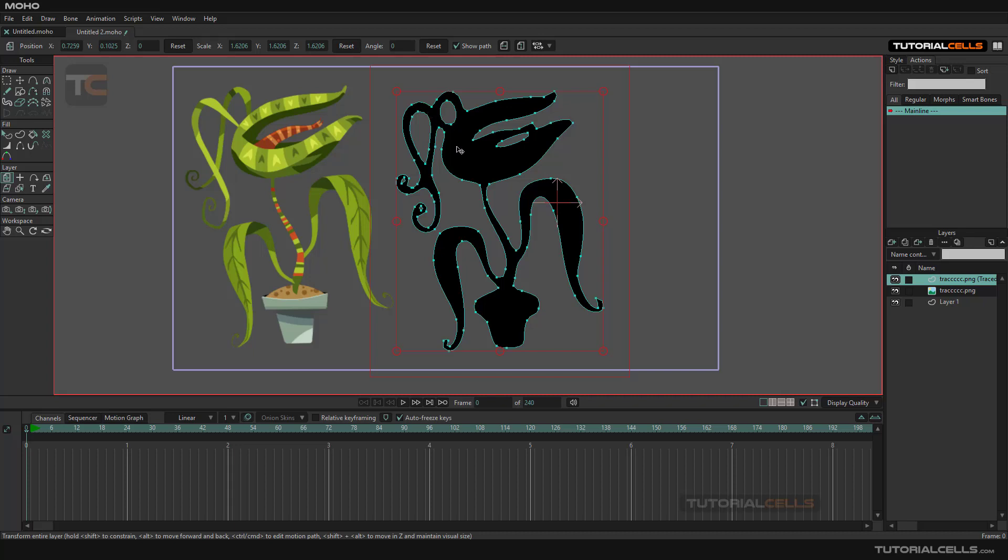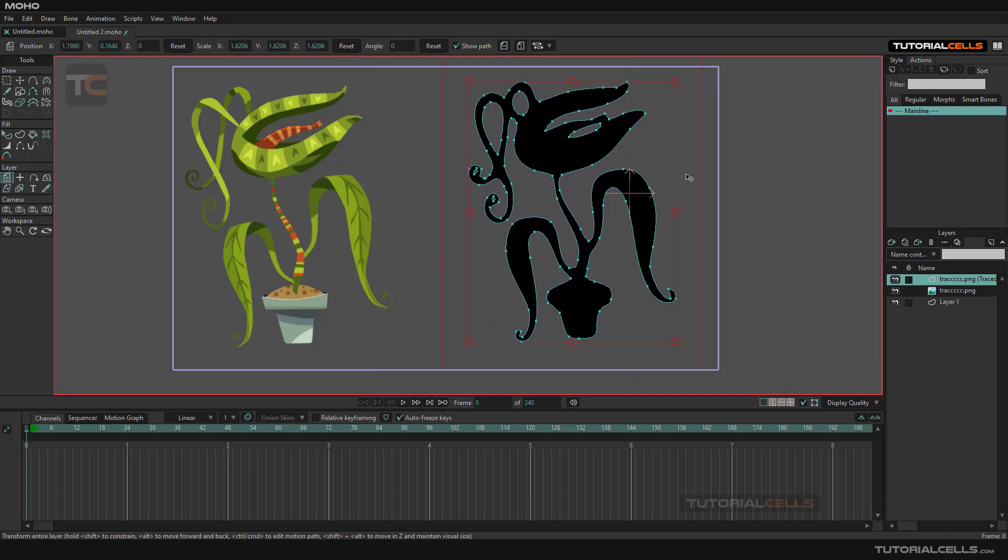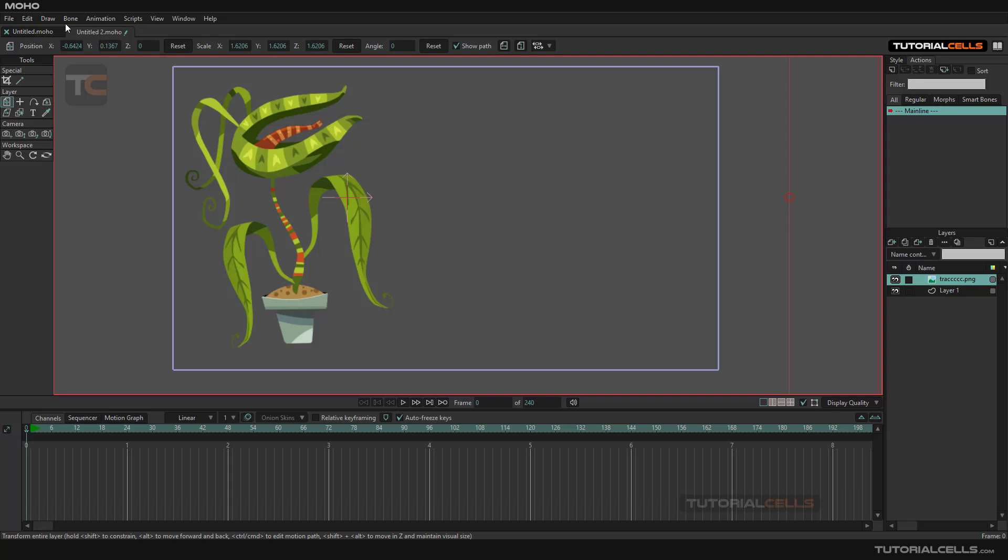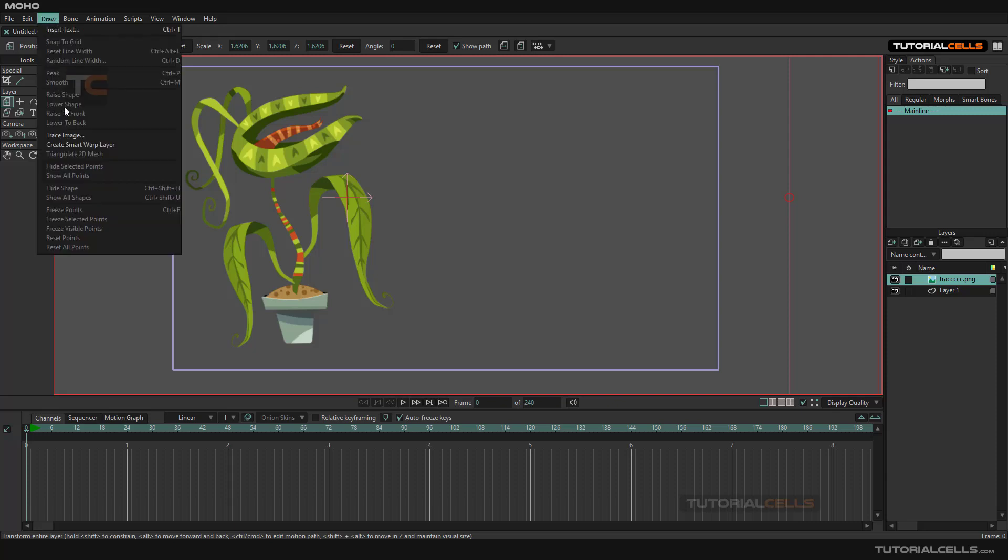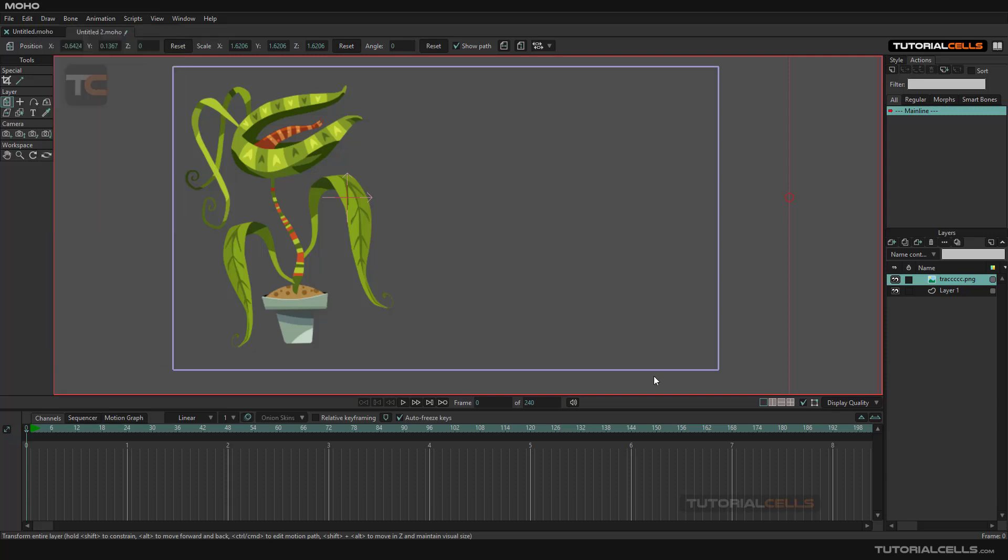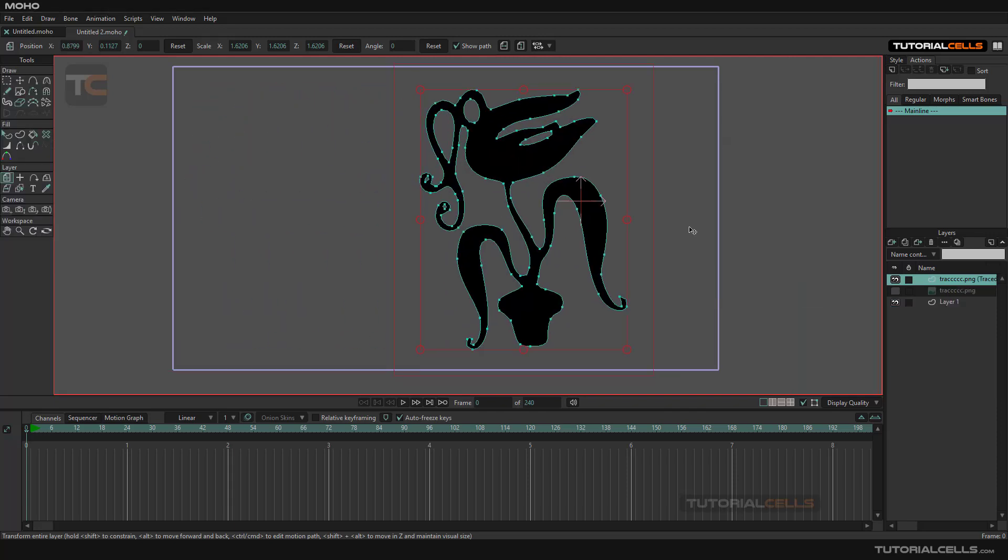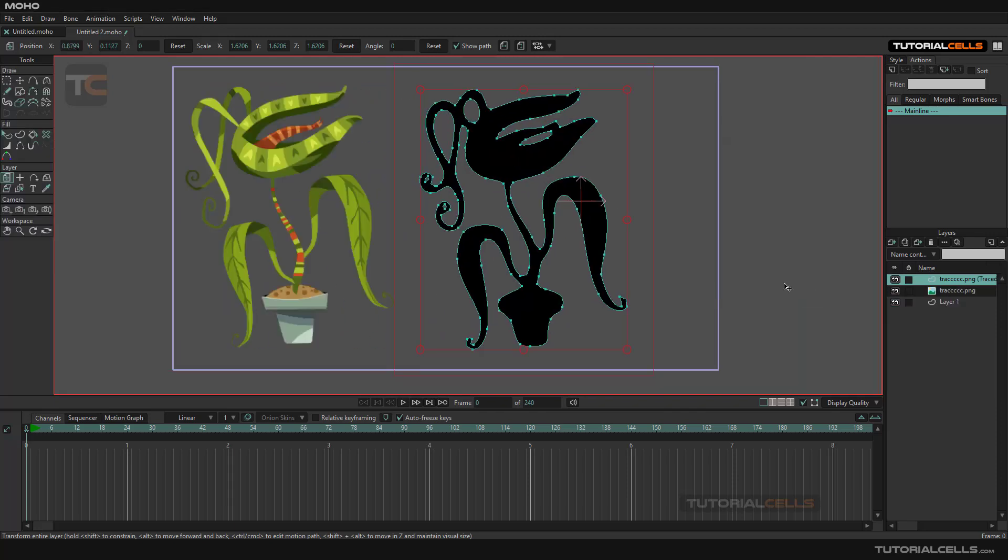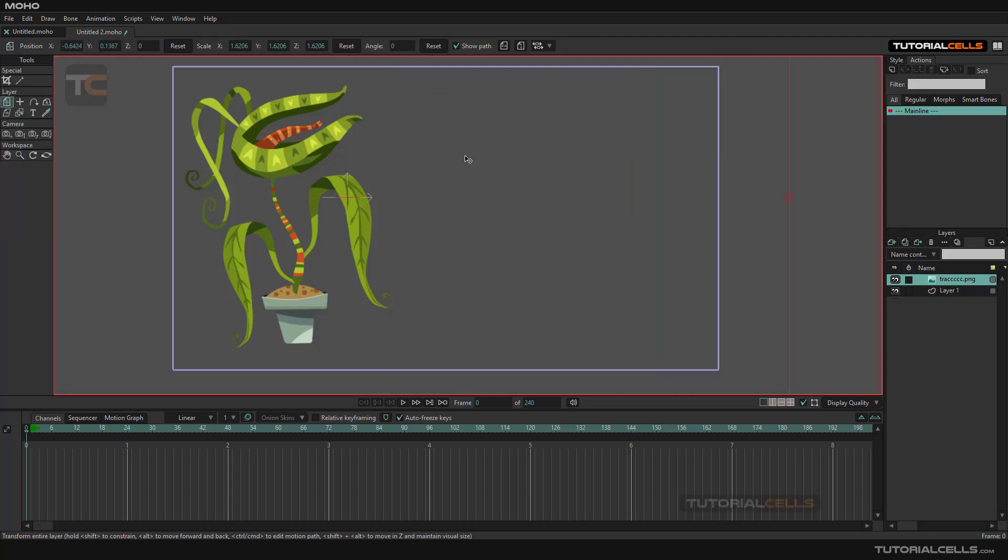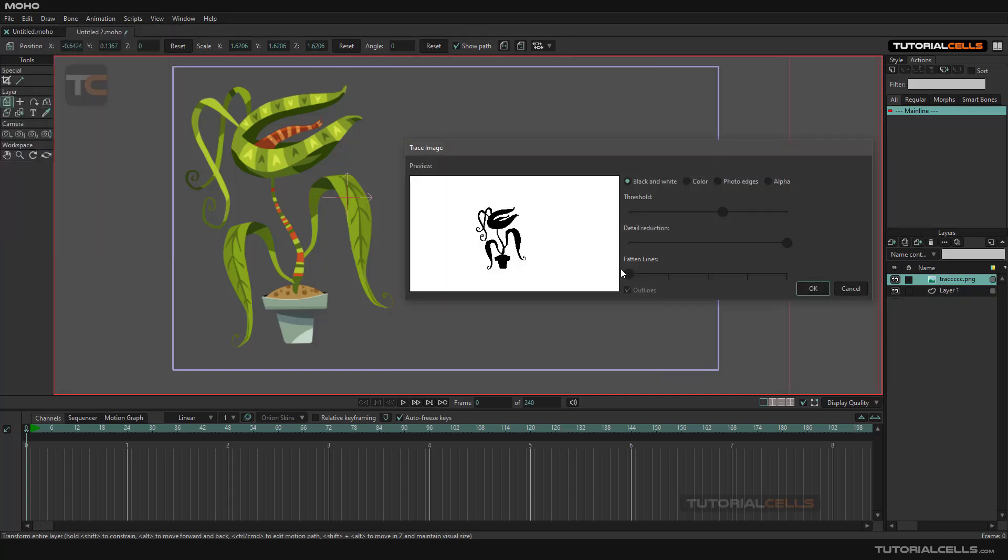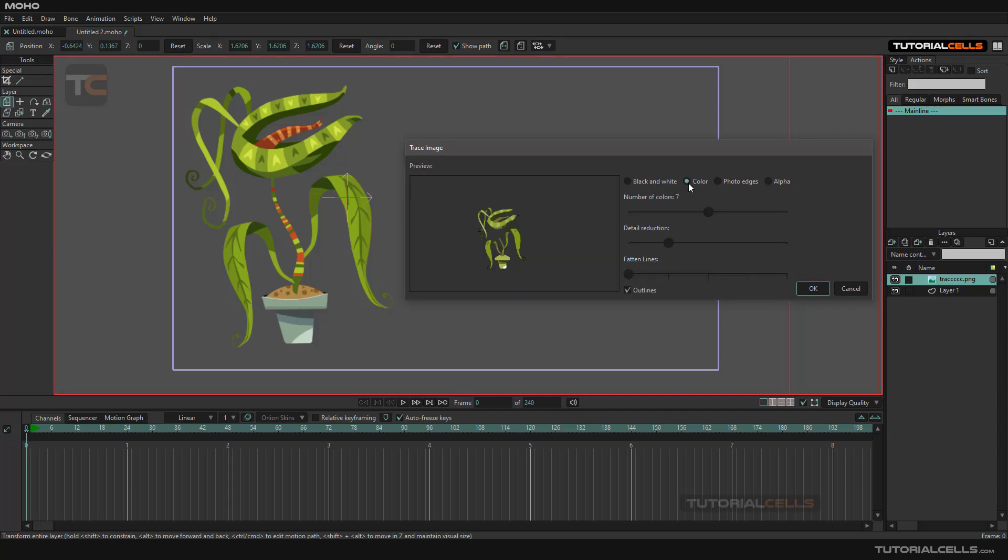You can play with the settings - adjust the threshold or detail reduction. In this case, you can create better vectors. If you don't want to draw it in black and white, you can fatten the lines and make it colorful, which is nice.